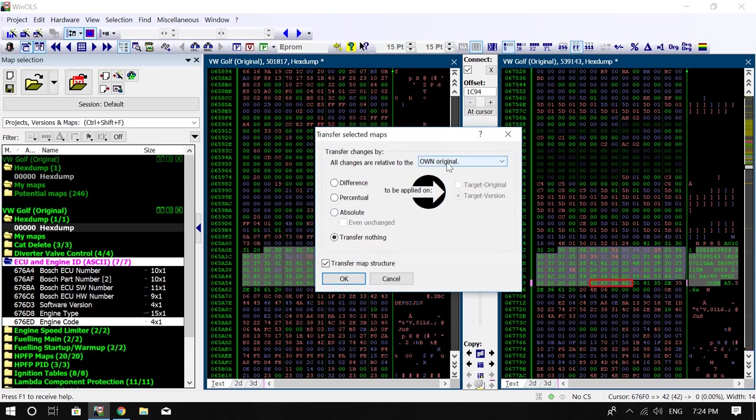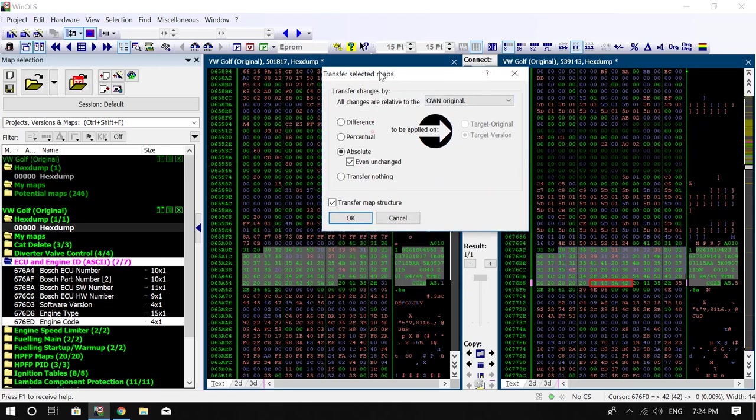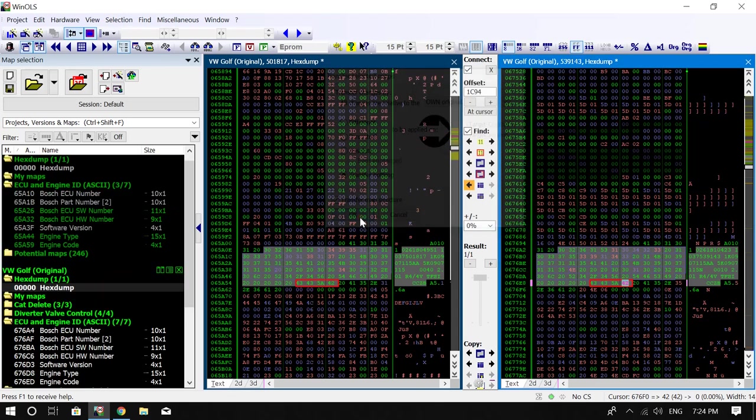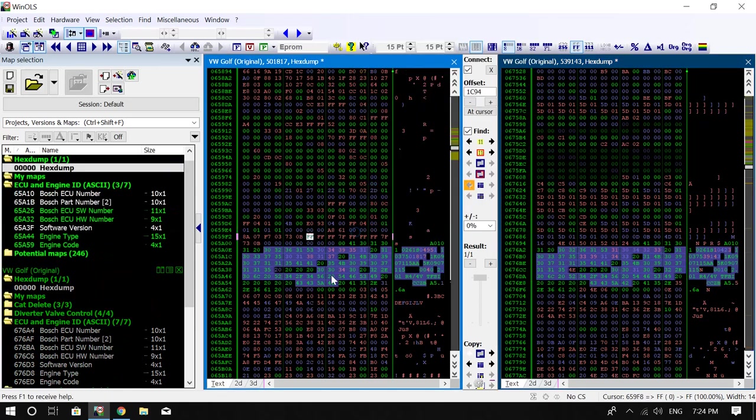So basically what you can do is you can actually transfer absolute, and basically all the information from the right window that I have here that's defined onto the left. So that will actually copy the data within the maps as well. But for the sake of this, all I want to do is transfer the map structure. Okay, that allows you to actually change it in the other one. So let's press OK.